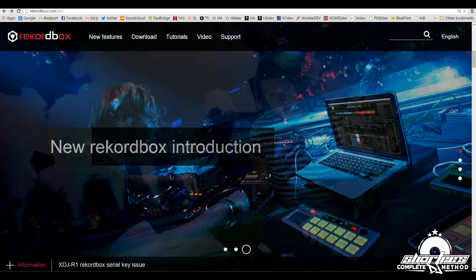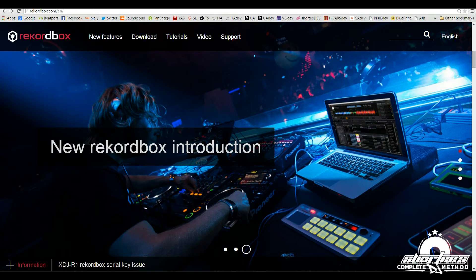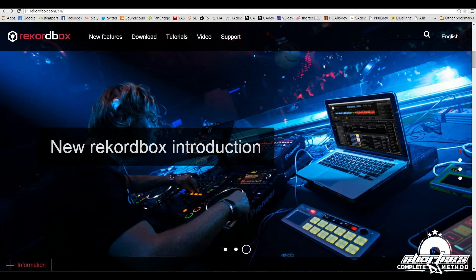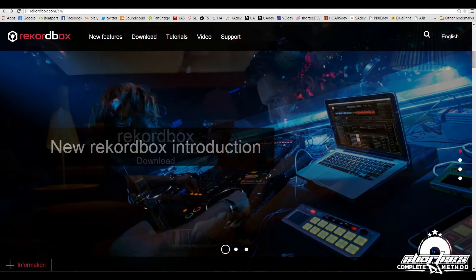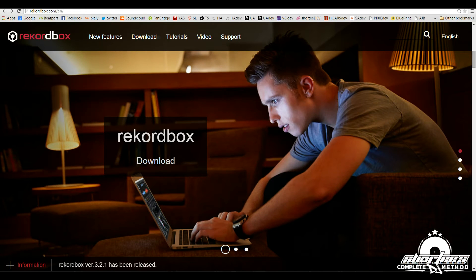So now let's download the software. To do that you have to go to rekordbox.com. That's R-E-K-O-R-D-B-O-X dot com.